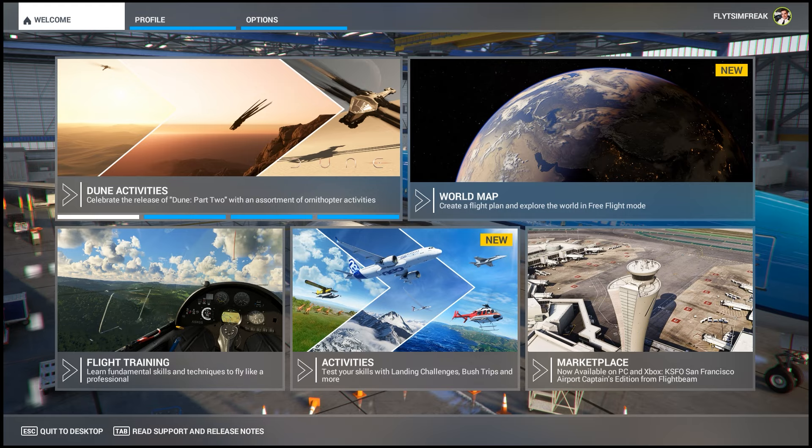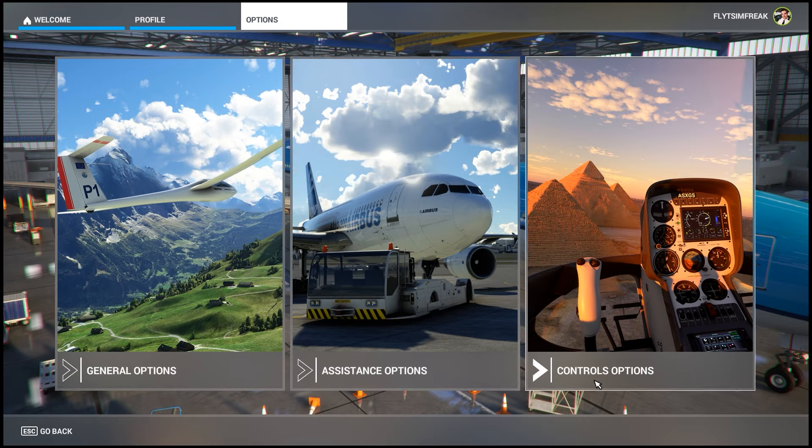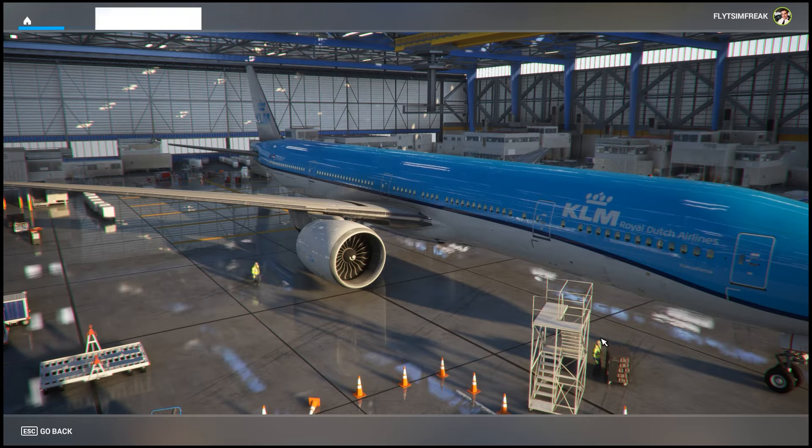The first thing we're gonna want to do is go over to Options, and from there you're gonna want to click on Control Options.